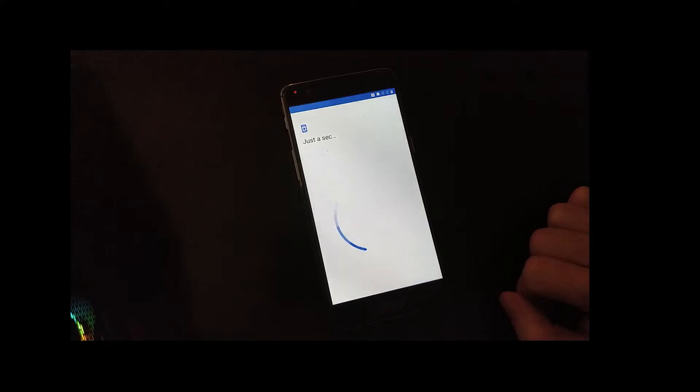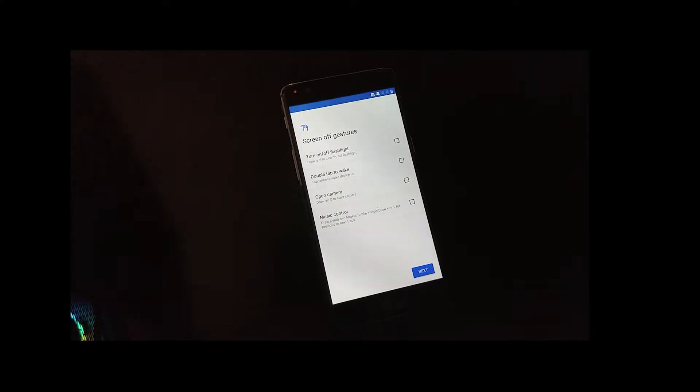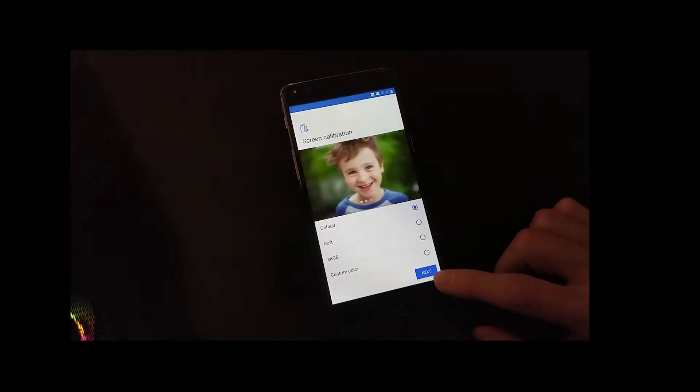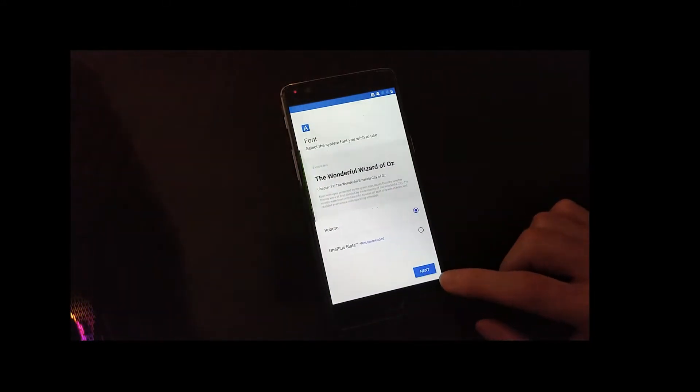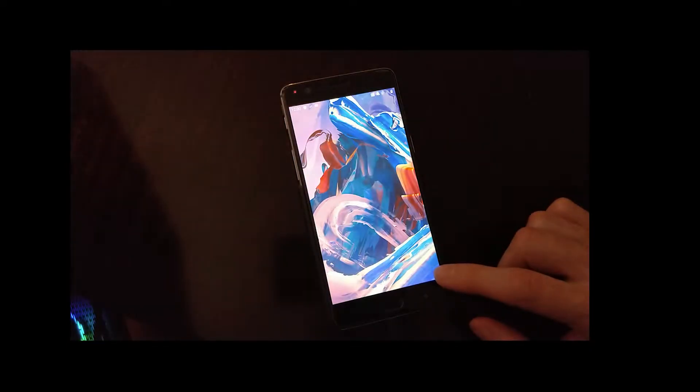So since this is a completely new flash of the device, we have to enable developer mode again and USB debugging so that we can start to install Ubuntu Touch.